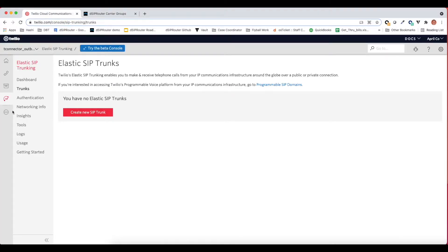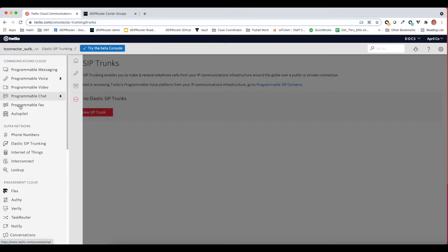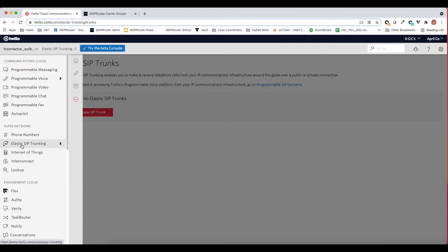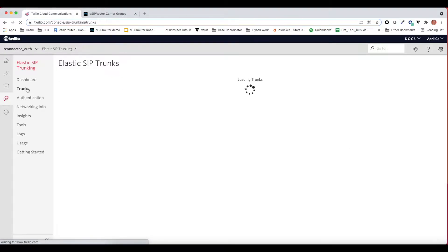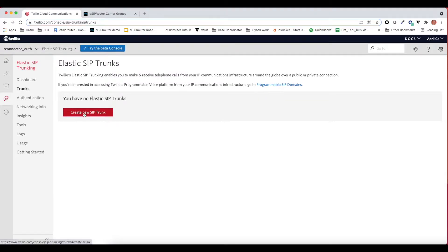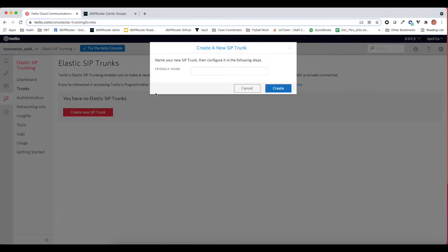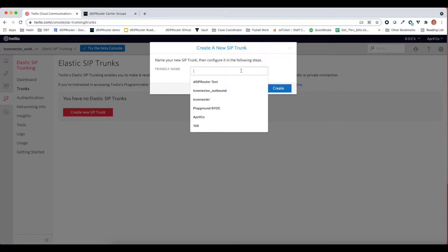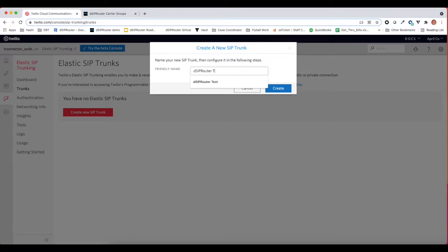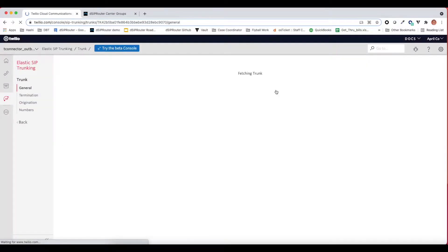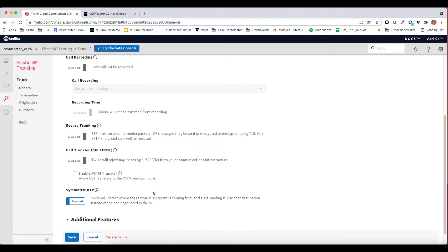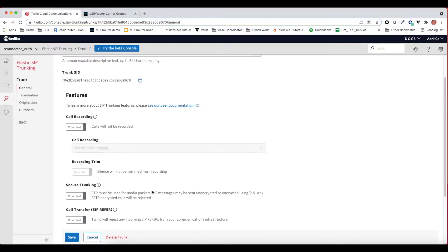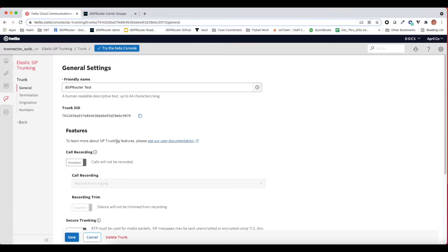If you log into Twilio, Twilio has a number of services, but we're going to be in the super network section under elastic SIP trunking. What we're going to do is click on trunks and create a new SIP trunk. We're going to give it a friendly name, DCIP router test.